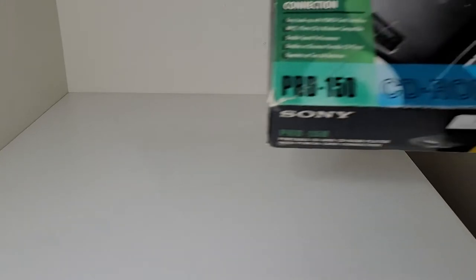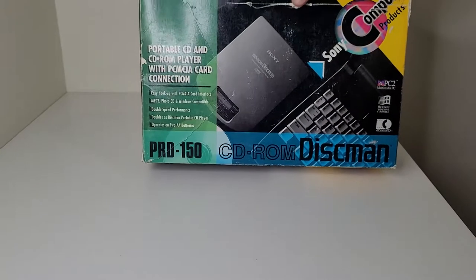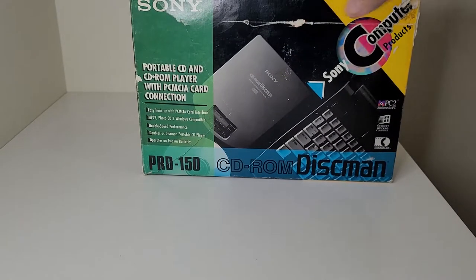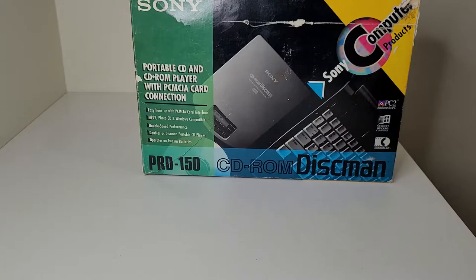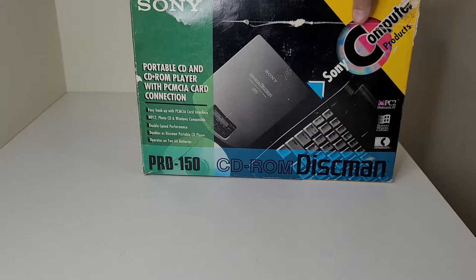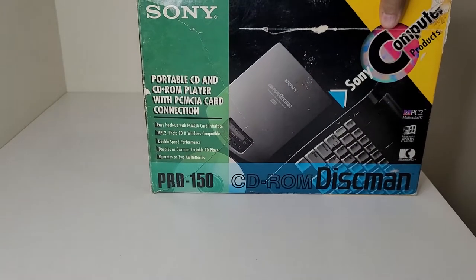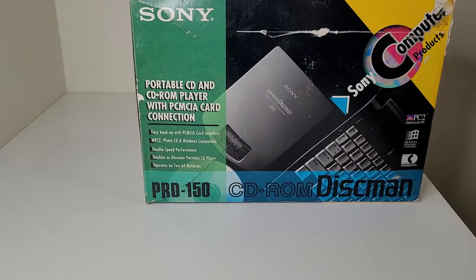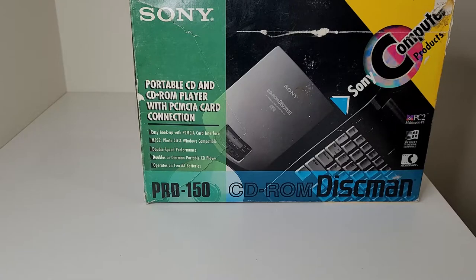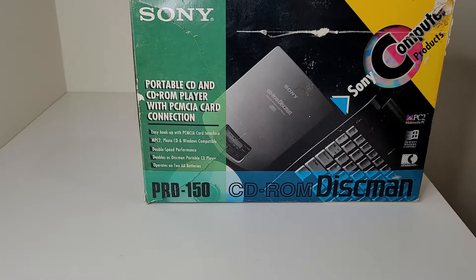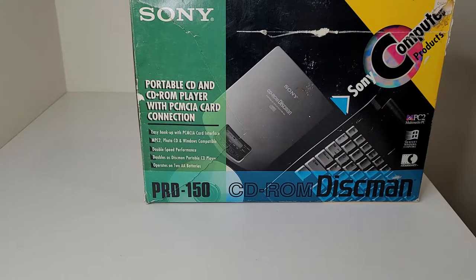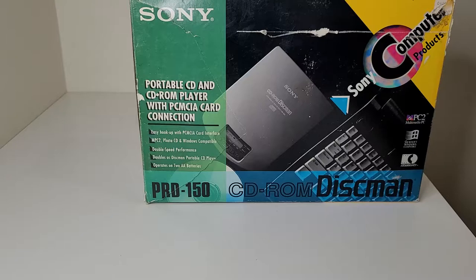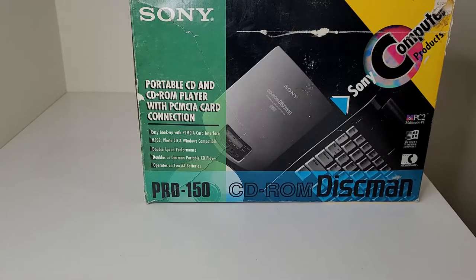Hi and thank you for joining me once again. Today we will be unboxing a vintage product, the Sony Discman slash CD-ROM drive, product number PRD-150. This was released in 1995, so it's pretty old. So let's take a look at that.